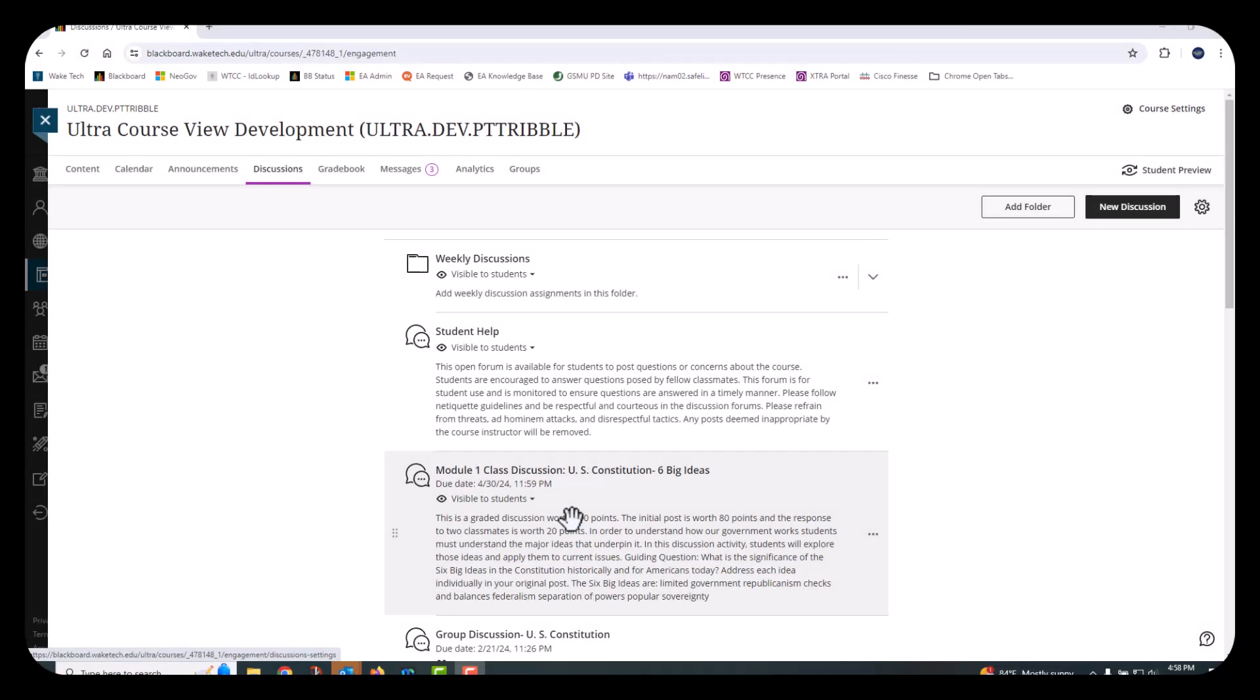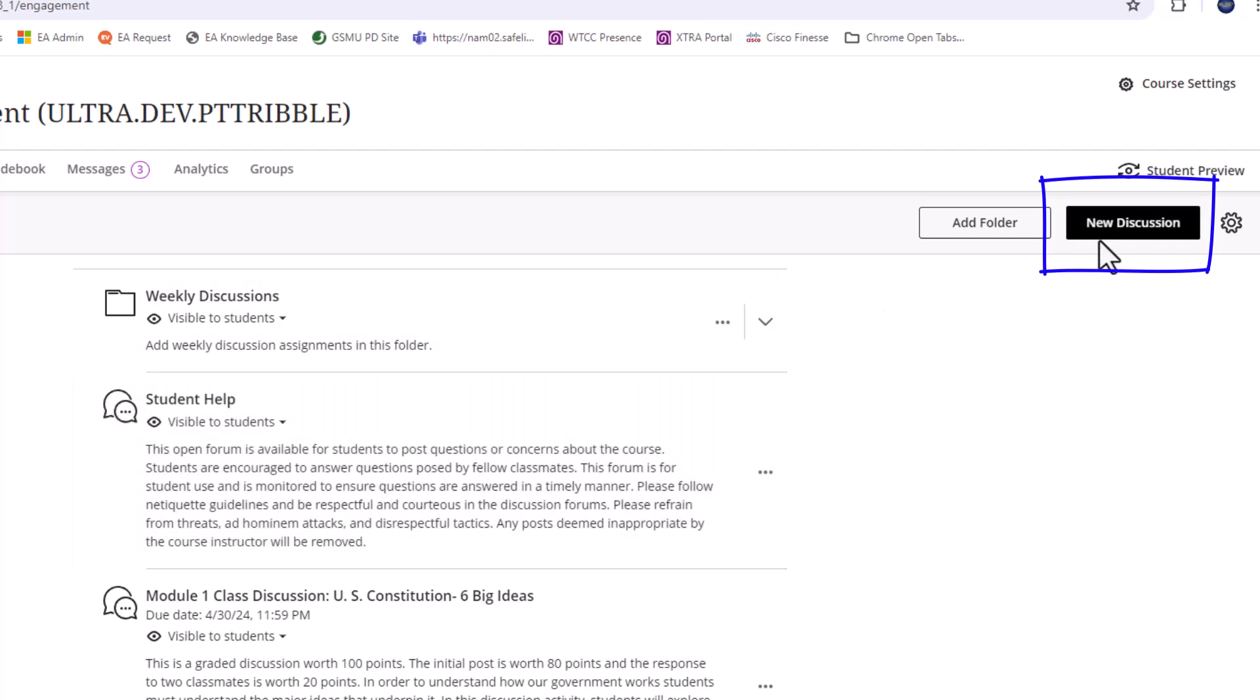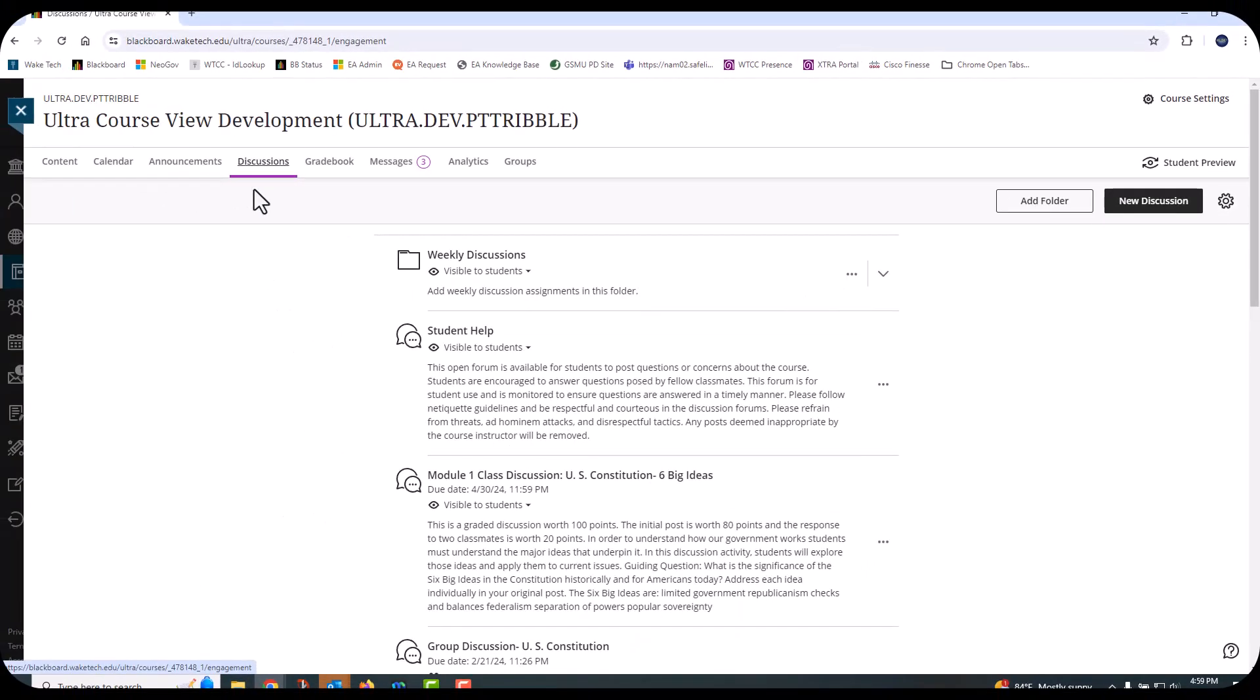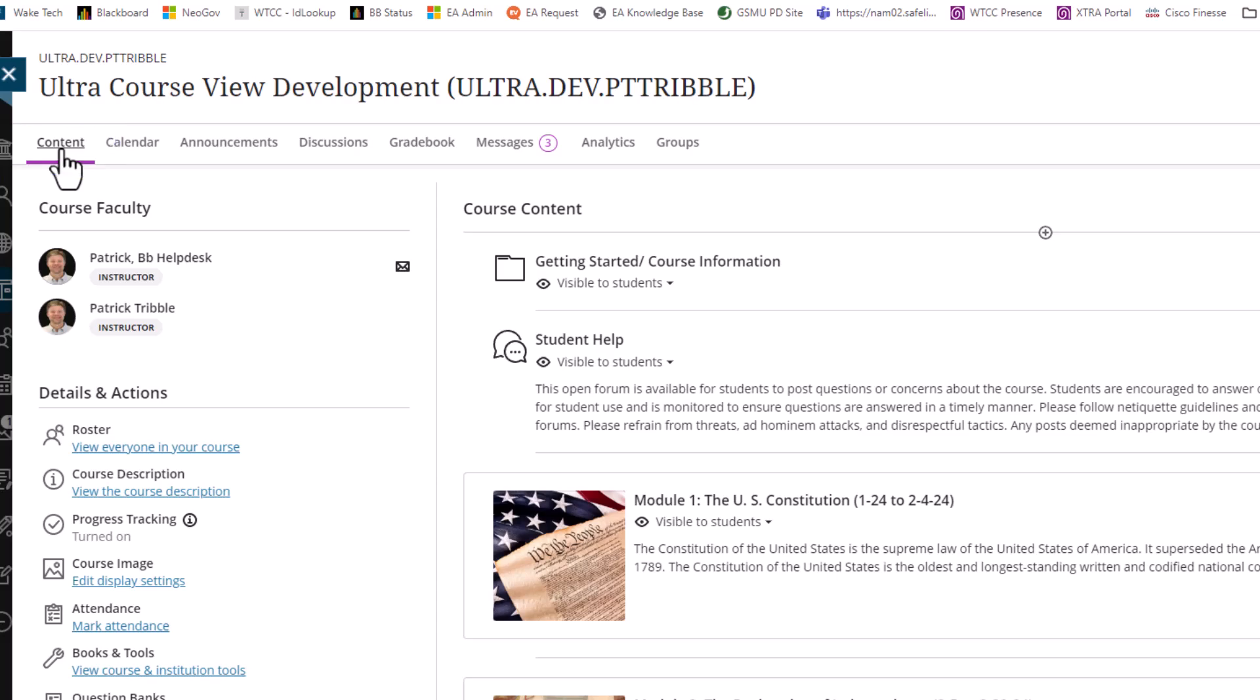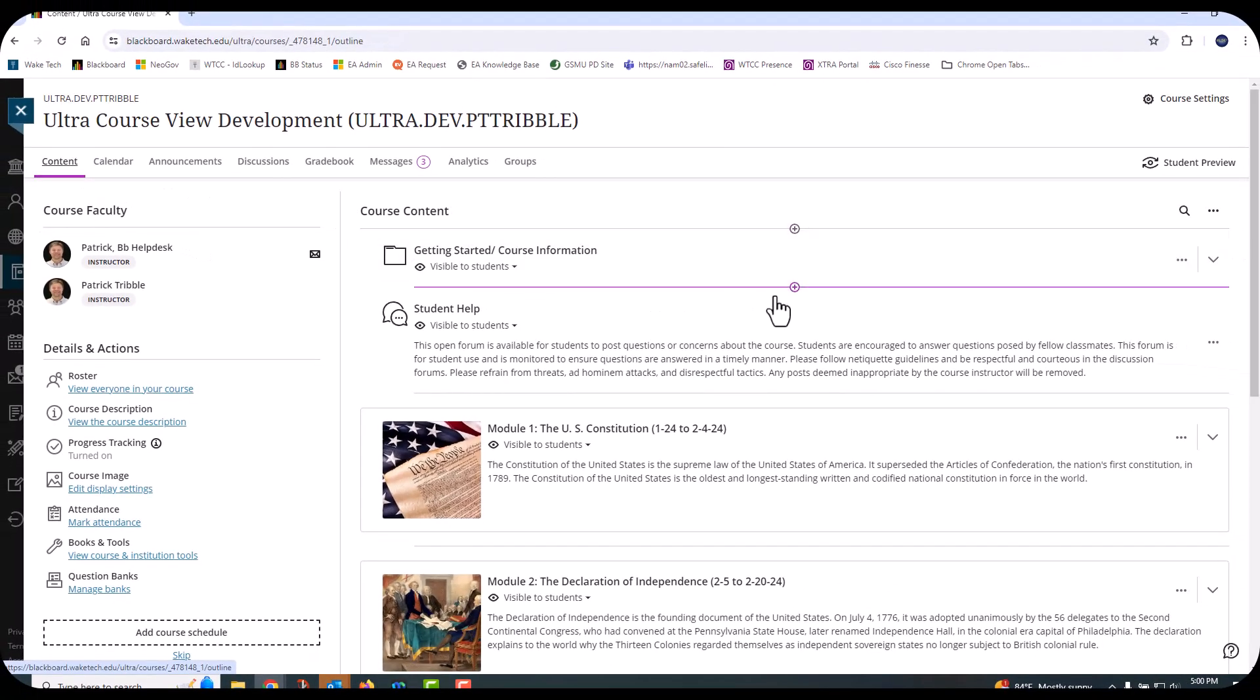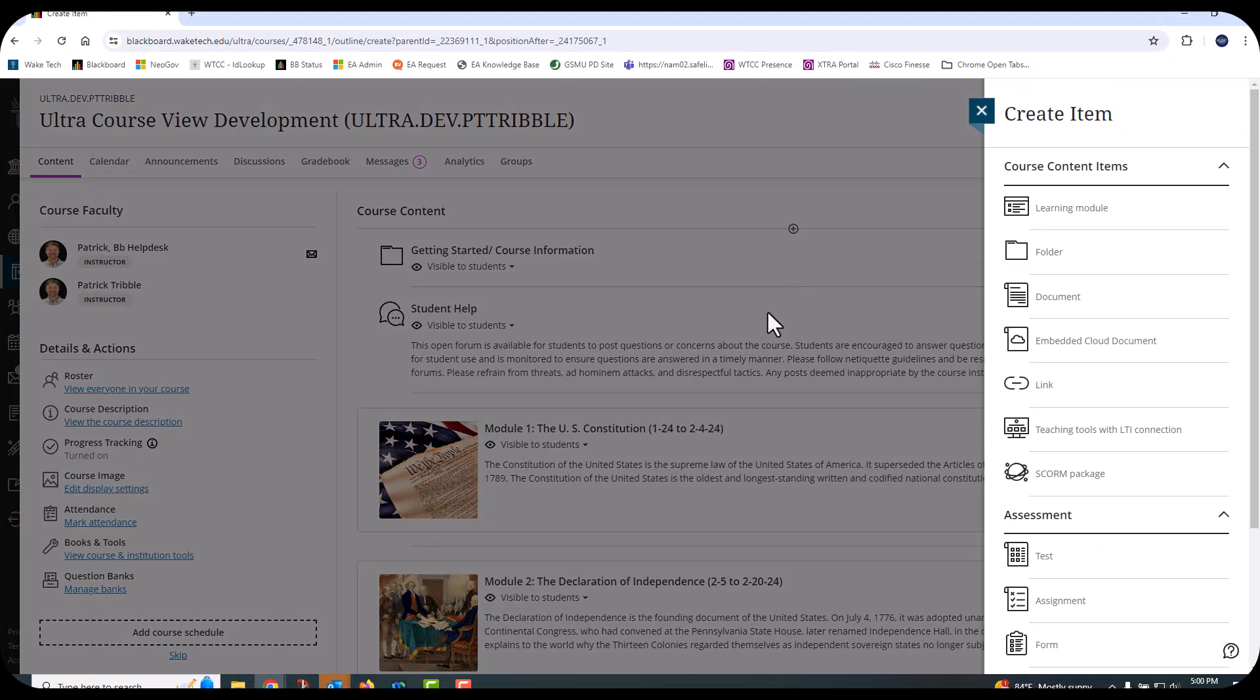Instructors can add a new discussion from two different course locations. First, you can create a new discussion from the Discussion page by choosing the New Discussion button on the top right side of the page. Alternatively, you can add a new discussion directly from the Content page. Choose the Content tab on the top navigation menu. Select the Create button, and then select Discussions under Participation Engagement section.